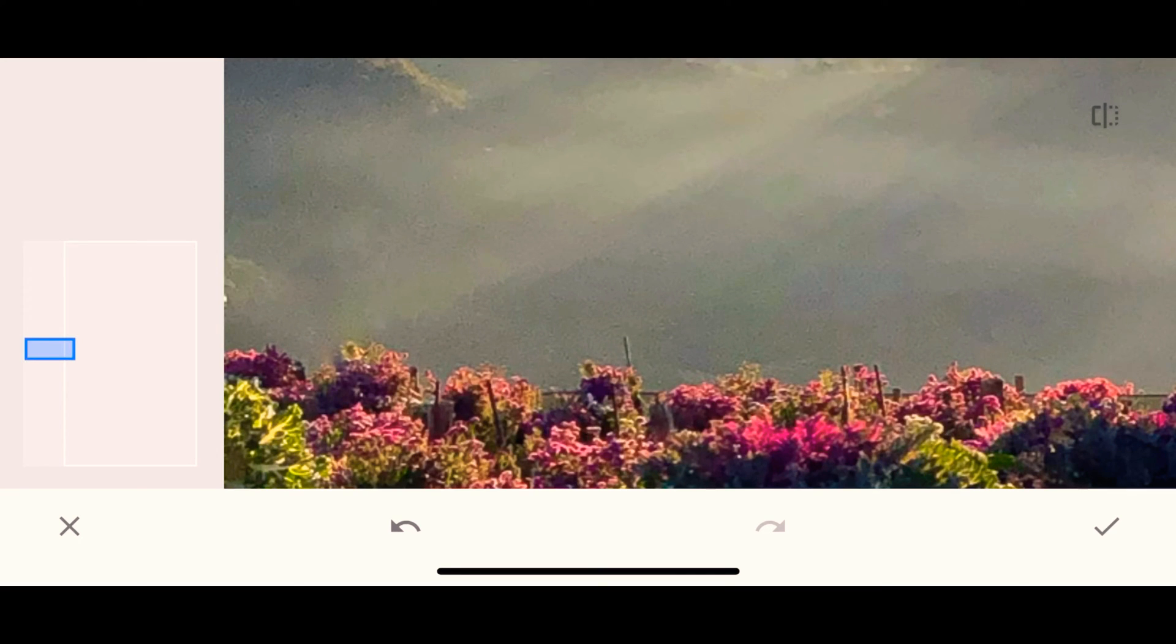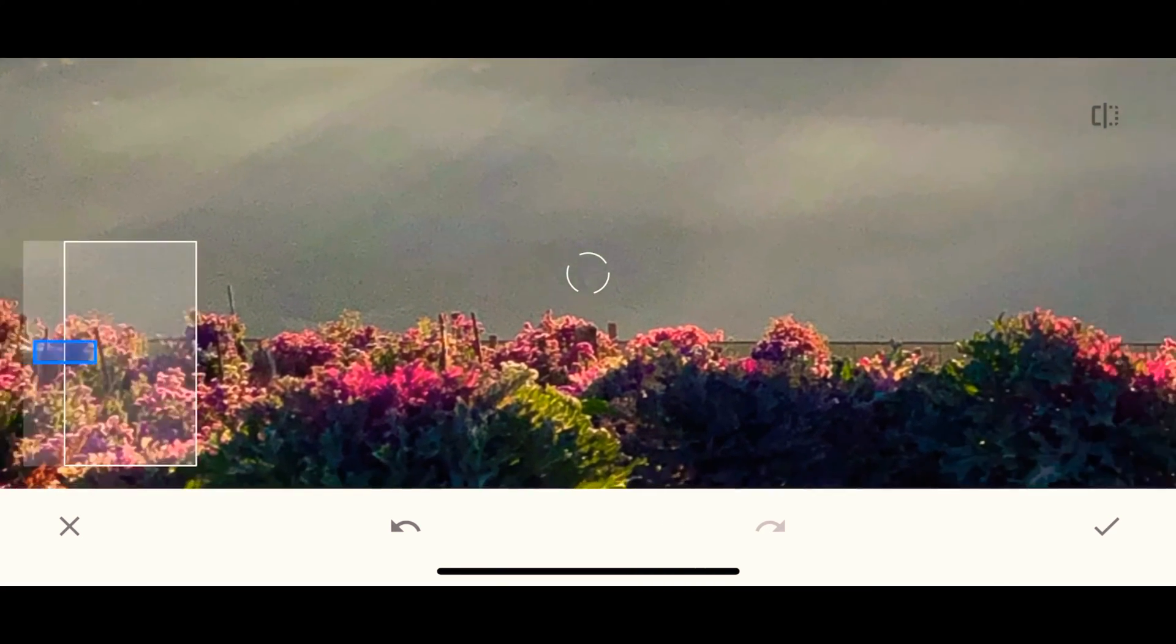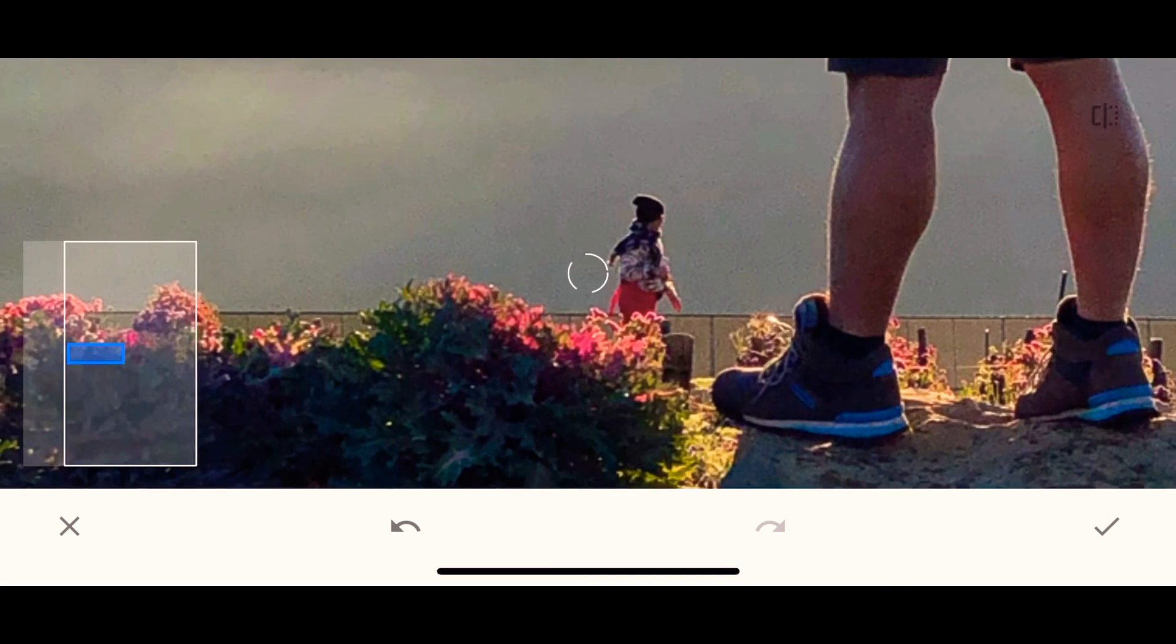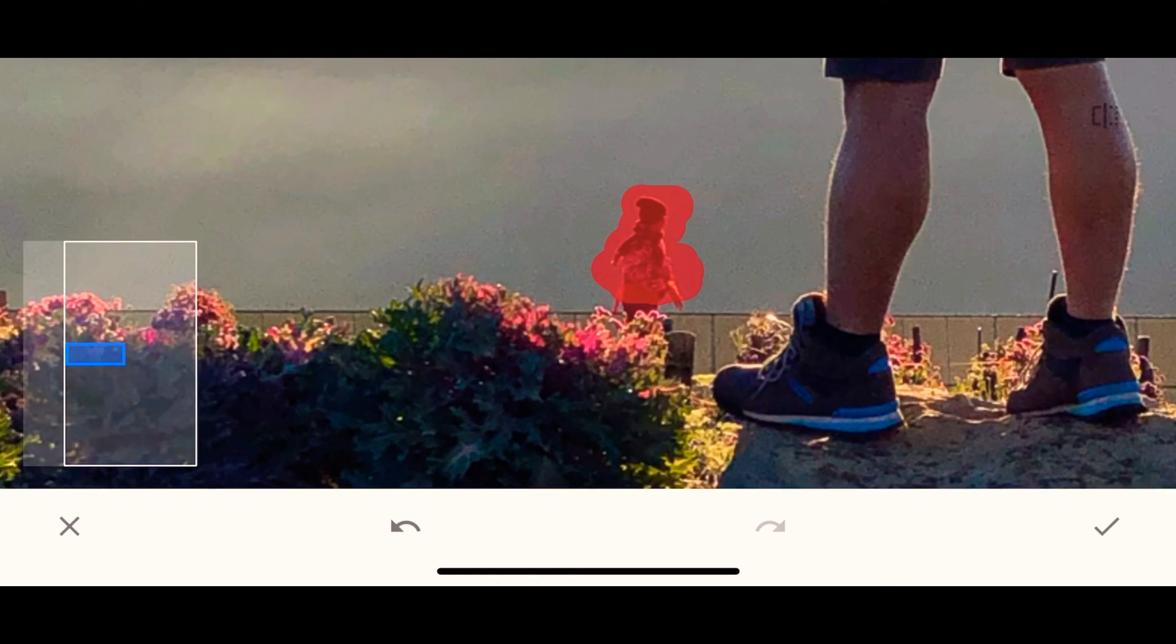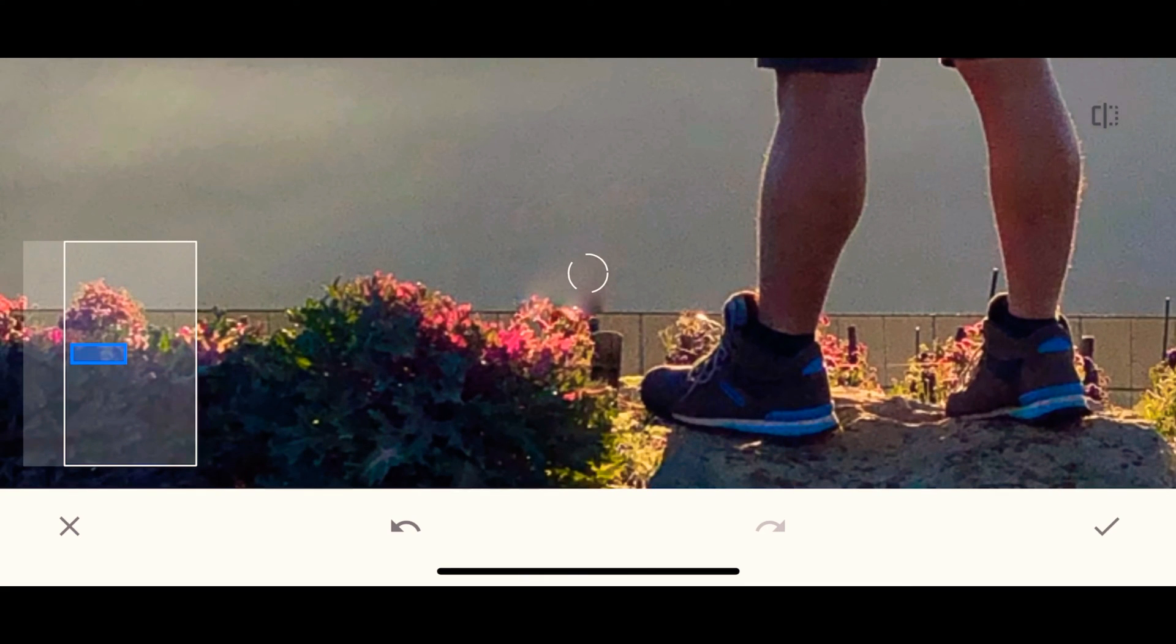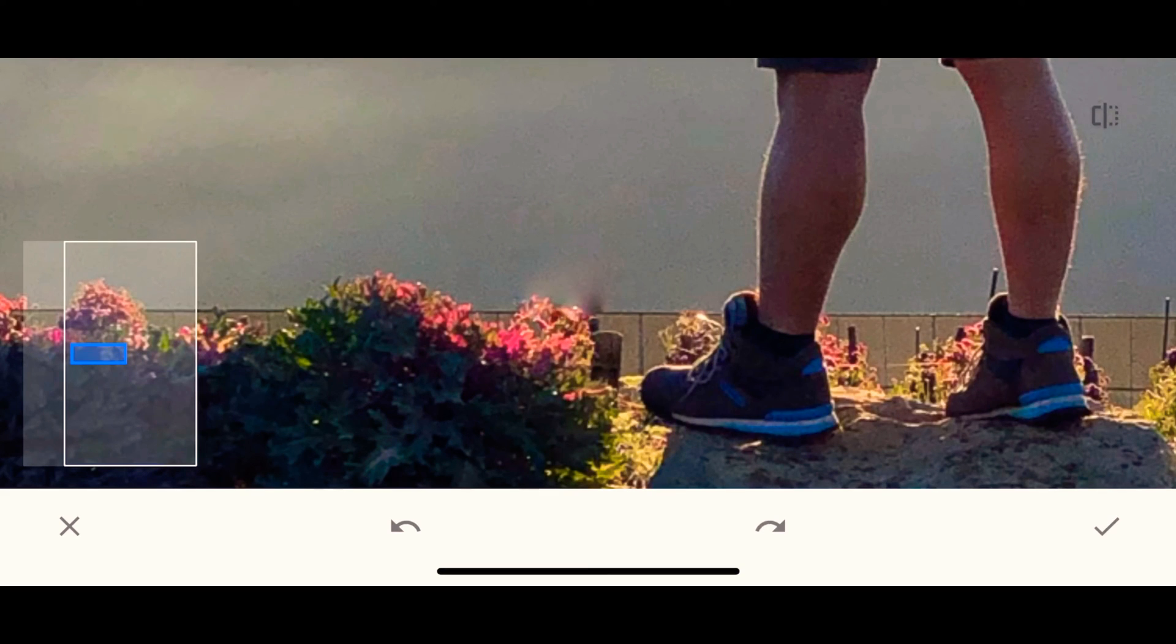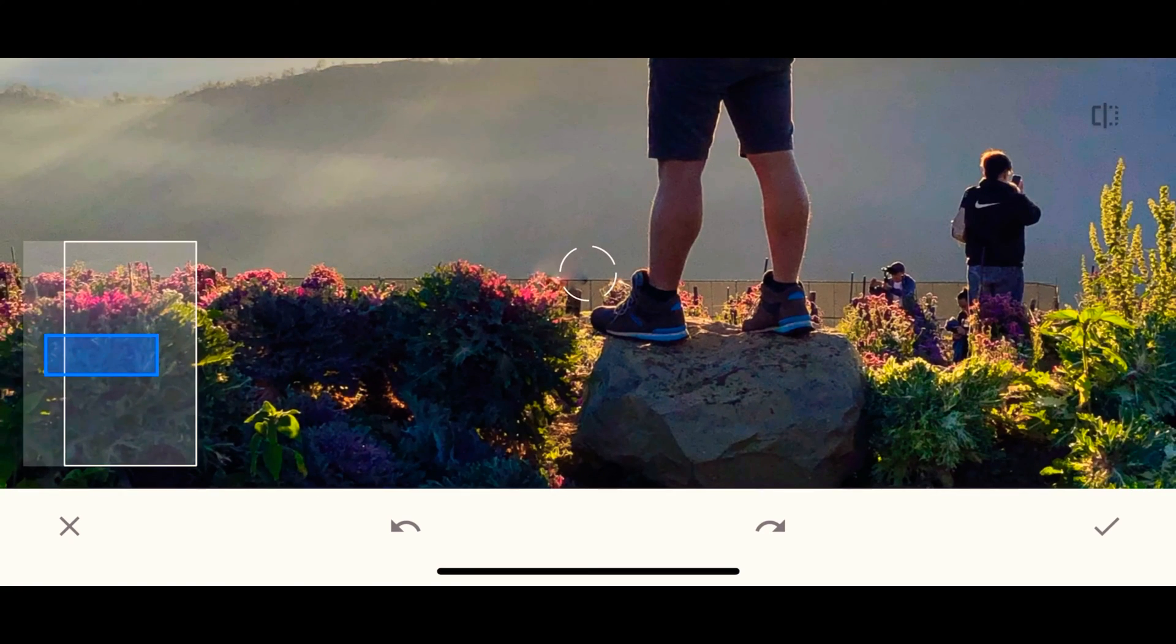And, pag hindi masyadong malinis, pwede lang natin i-scratch or to highlight yung mga remaining na unwanted. This will be a trial and error. Pag hindi maganda o malinis yung pagka-remove ng object, you just have to undo it and just maybe zoom in a bit or zoom out para maayos.